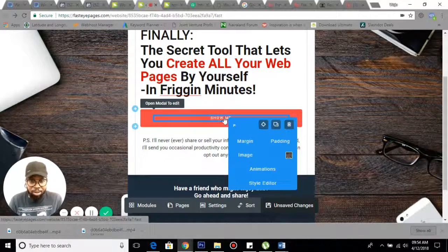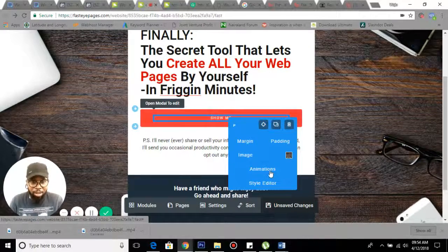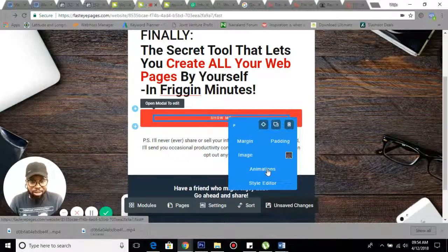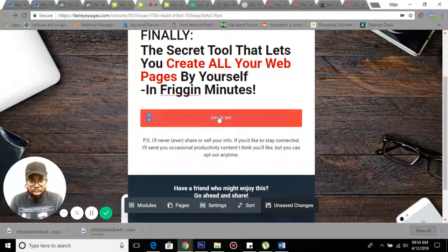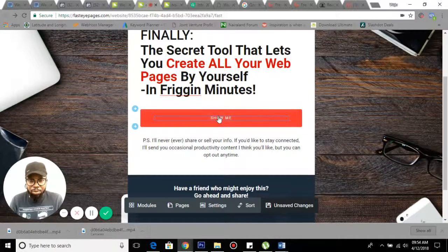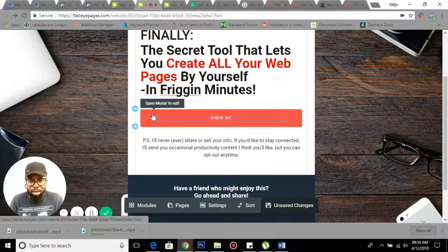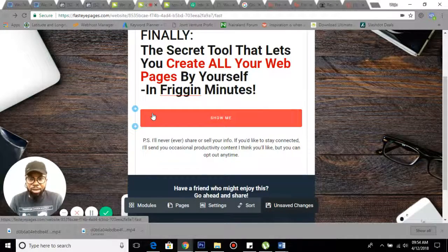You can add images, you can do anything you want to do with it. And here is where you can embed your autoresponder.